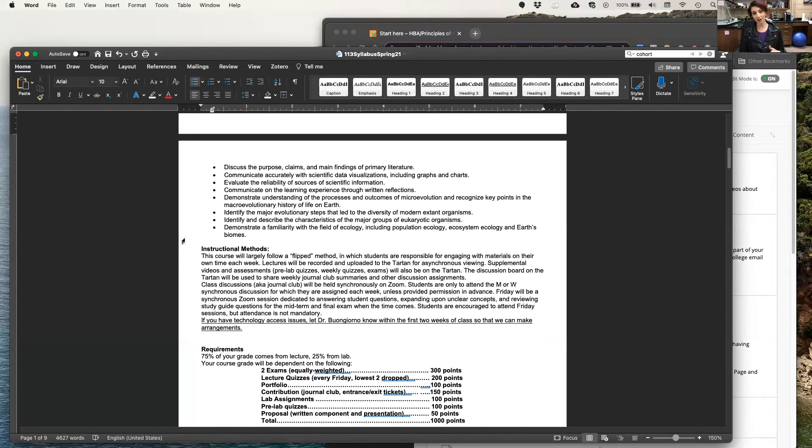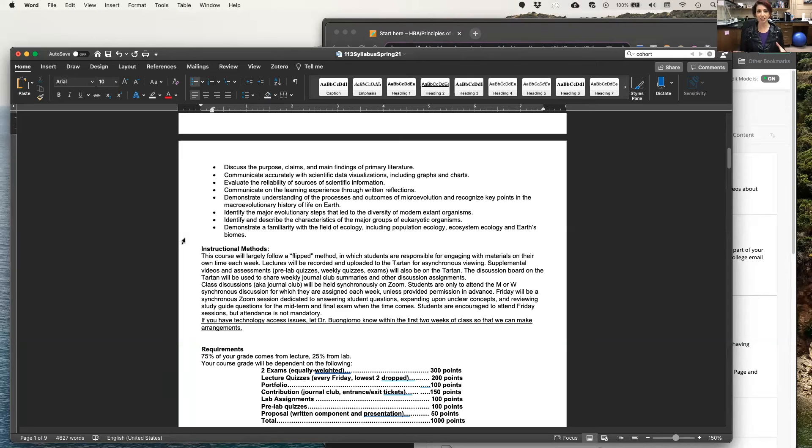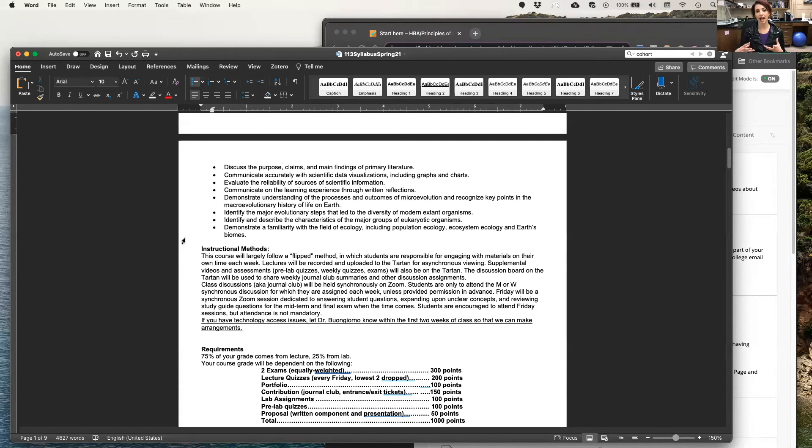Now, when we get together, either in person in the lab or synchronously on Zoom, that is when we will spend time delving deeper into those topics, mainly with case studies and looking at scientific journal articles.